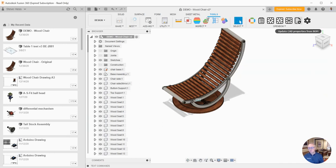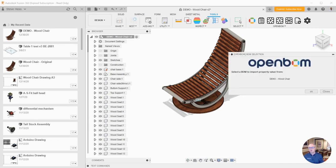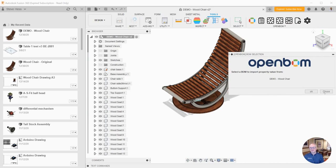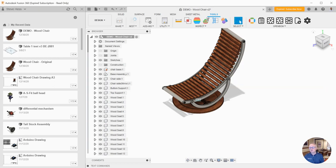The next one, Update CAD Properties from BOM. We use this to bring property values from OpenBOM back to Fusion. That one is really cool, especially if you want to bring description and things back, or even part number back from OpenBOM into Fusion. I really like that one.